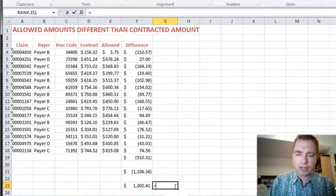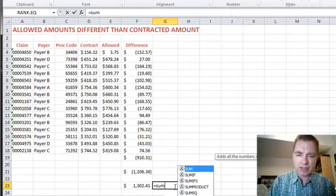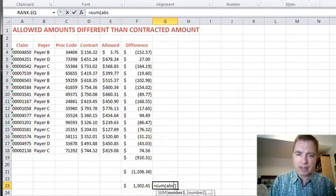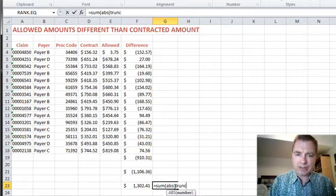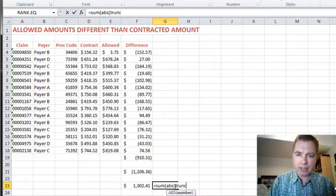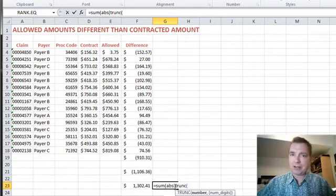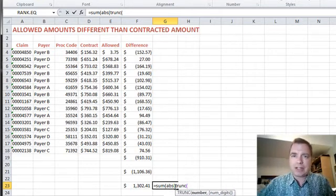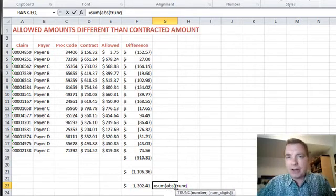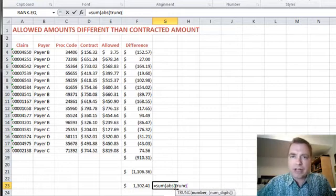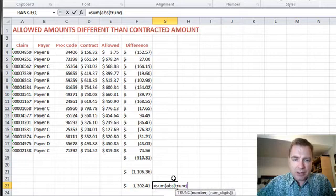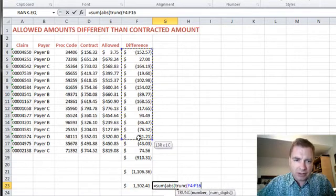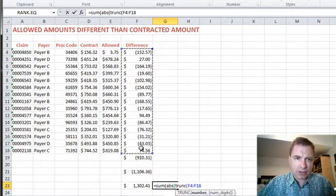Let me show you one other one that's out there. If we sum the absolute value, TRUNC is a truncate formula that'll just get rid of whatever's after the decimal. It's not going to round up or down, it's just going to drop whatever's after the decimal, whatever fraction you might have. So we're going to take the sum of the absolute value of the truncated amount of these folks.